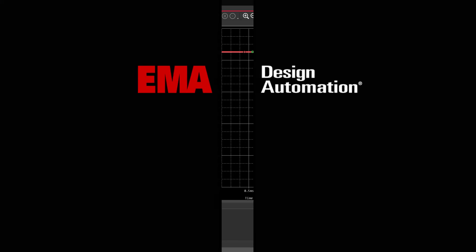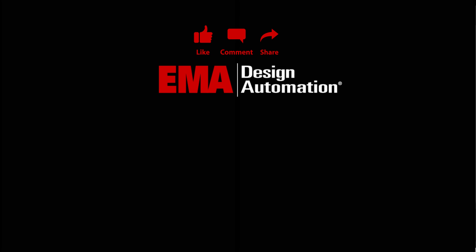For more tutorials, visit us at resources.ema-eda.com, and don't forget to like and subscribe to our YouTube channel.